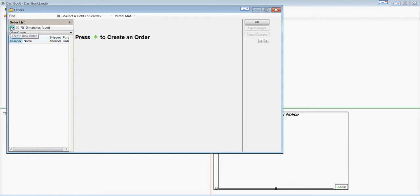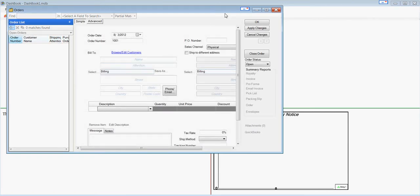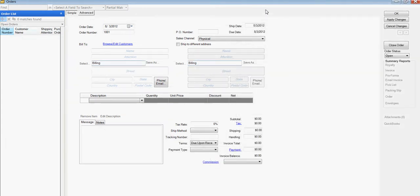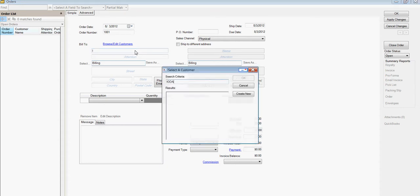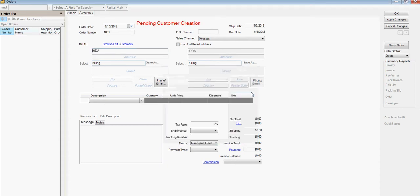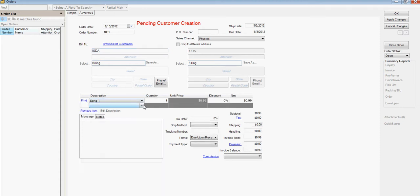And yes, Dashbook has the ability to import orders. But for now, we're just going to create one. And let's pretend that we got this from Iota. And it was a song. Now, here is the sales channel for the order.